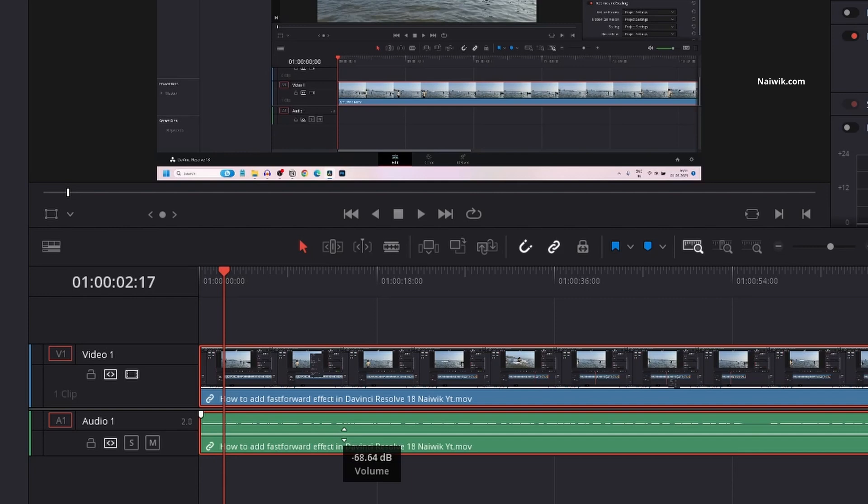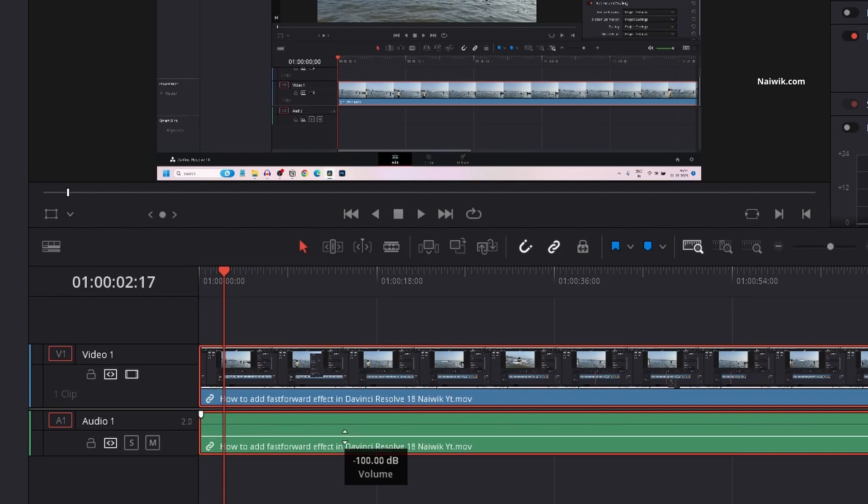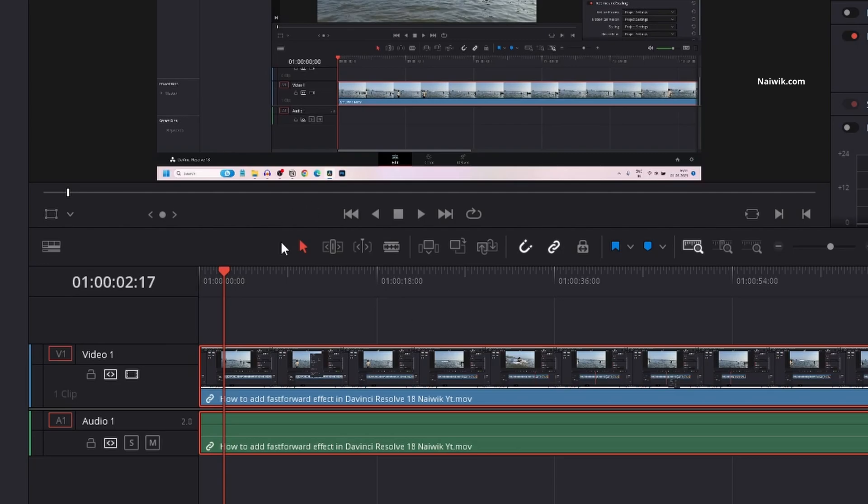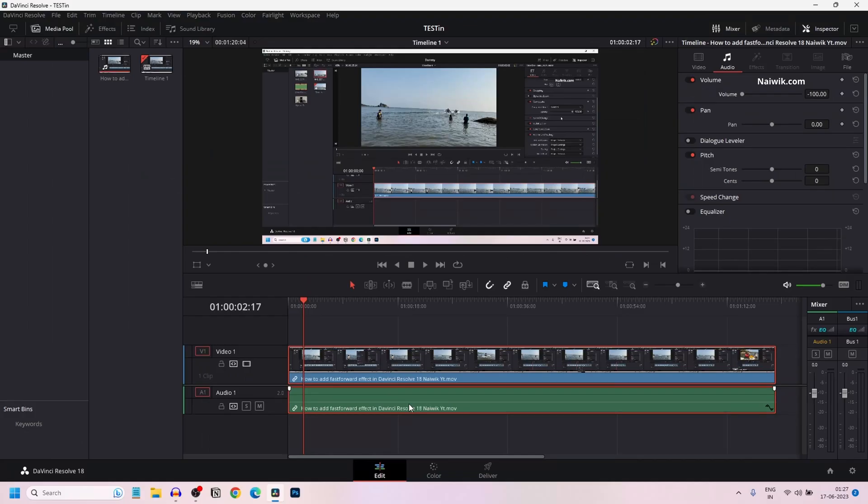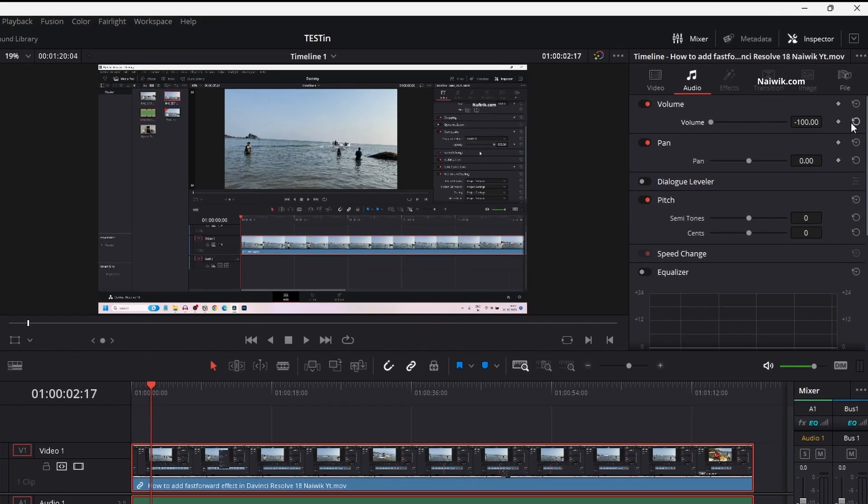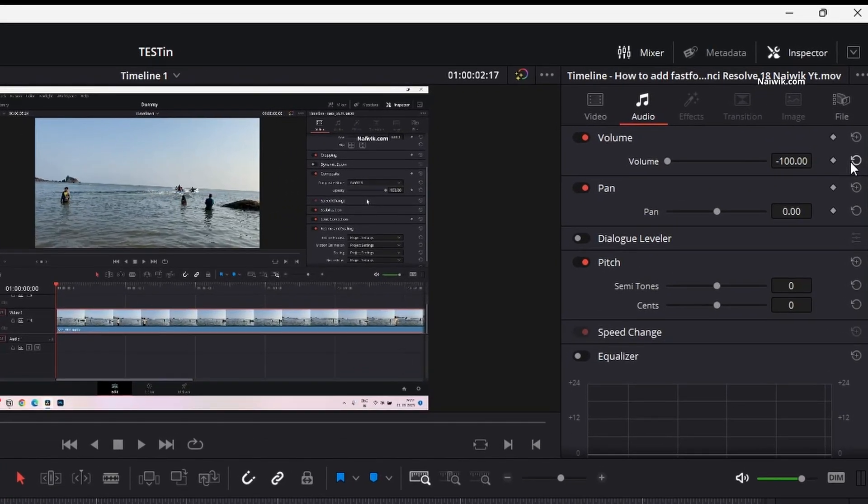Minus 27, minus 50, minus 60. I have set all the way to minus 100. That is I have completely muted the track. You can check this in the Inspector tab also. Here you can see that under Inspector, under Audio tab, now it is showing minus 100. If you want to reset it simply do like this.